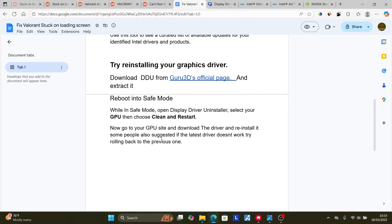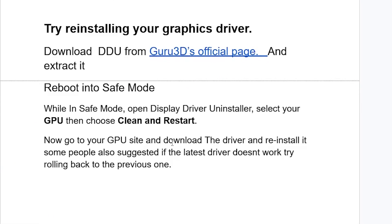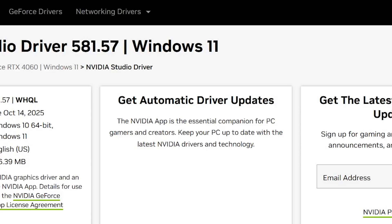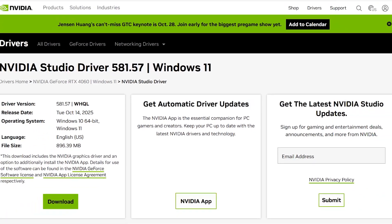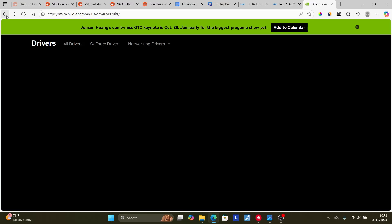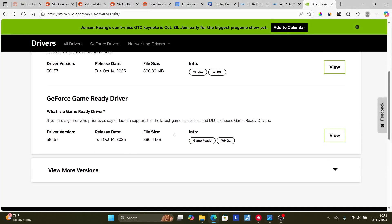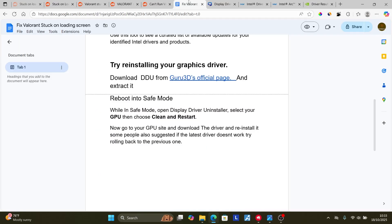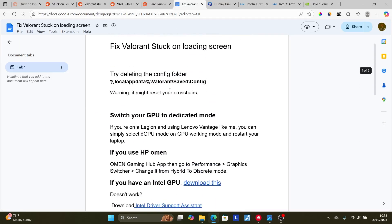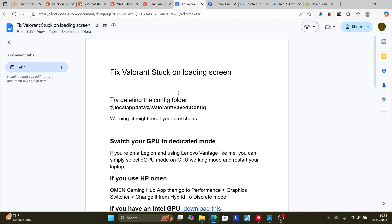After downloading the latest driver, install it and your issue should be resolved. If the latest driver doesn't work, some people suggest rolling back to the previous version — go back to the driver page, look for previous versions, and try installing them. Make sure to follow these instructions very carefully and I hope this has helped you. See you next time.